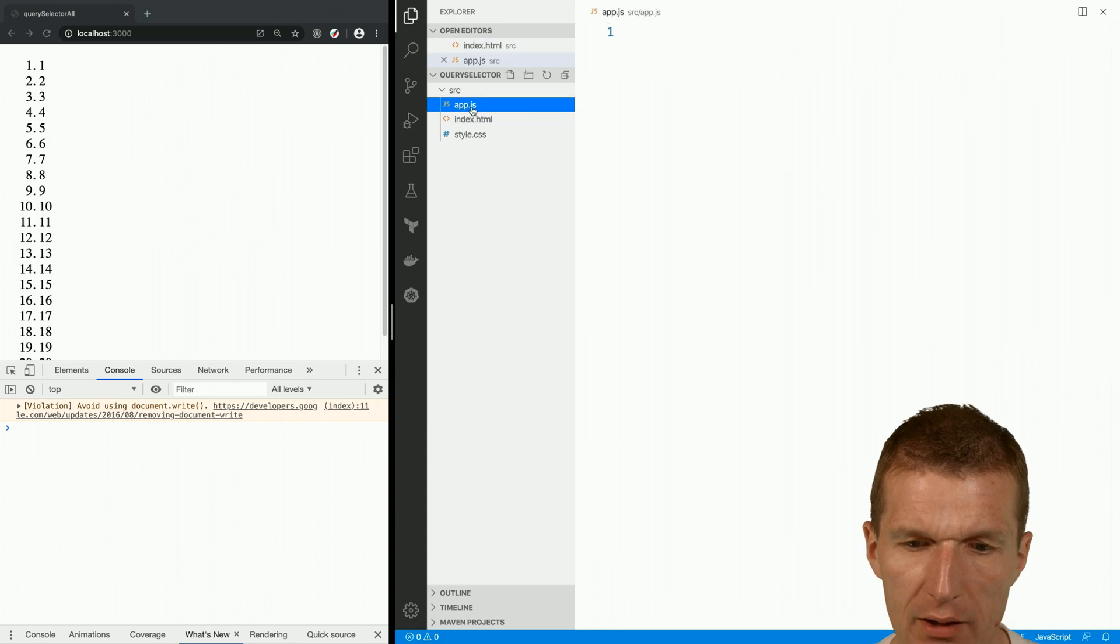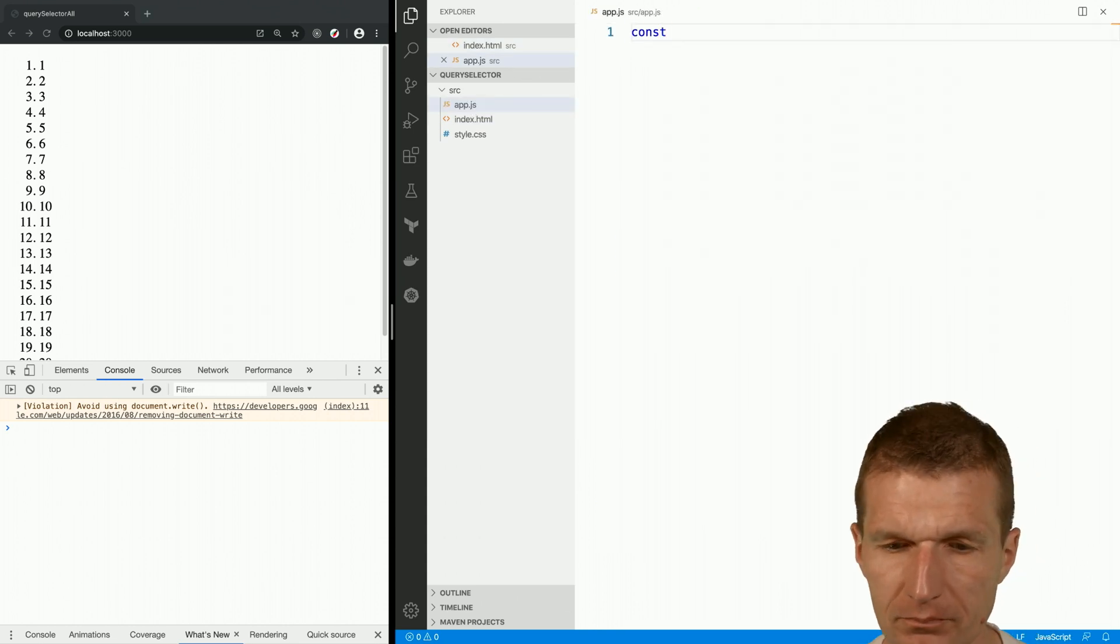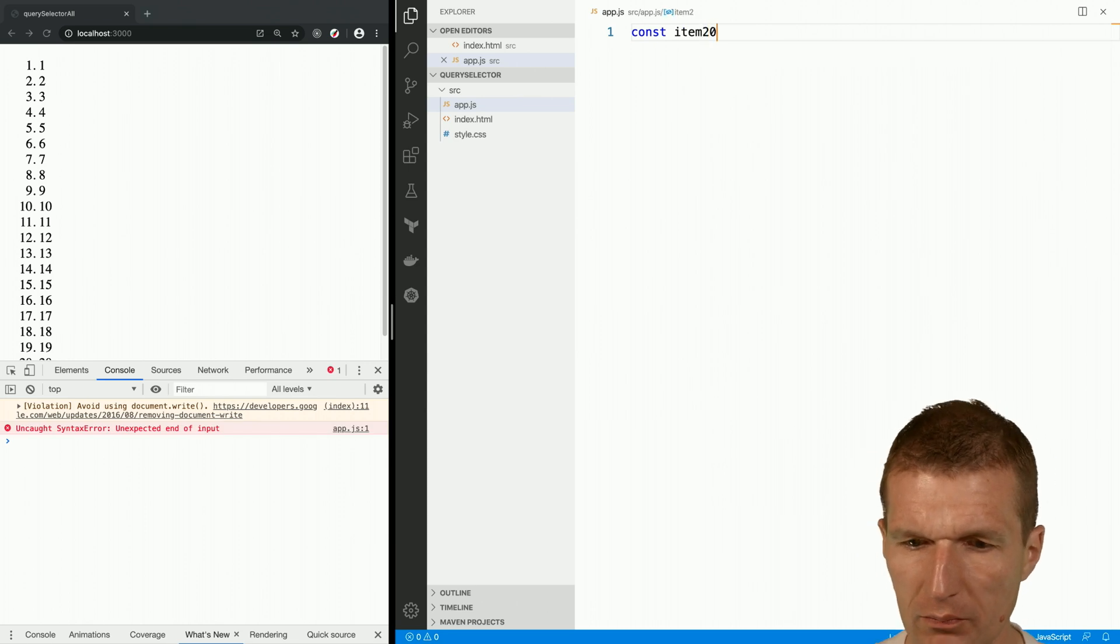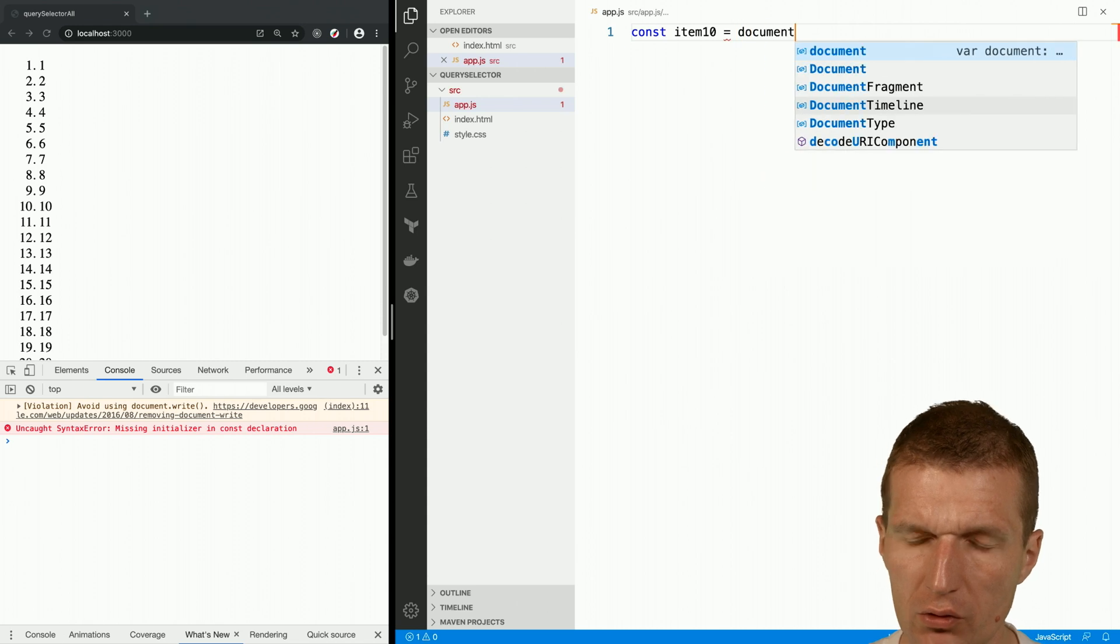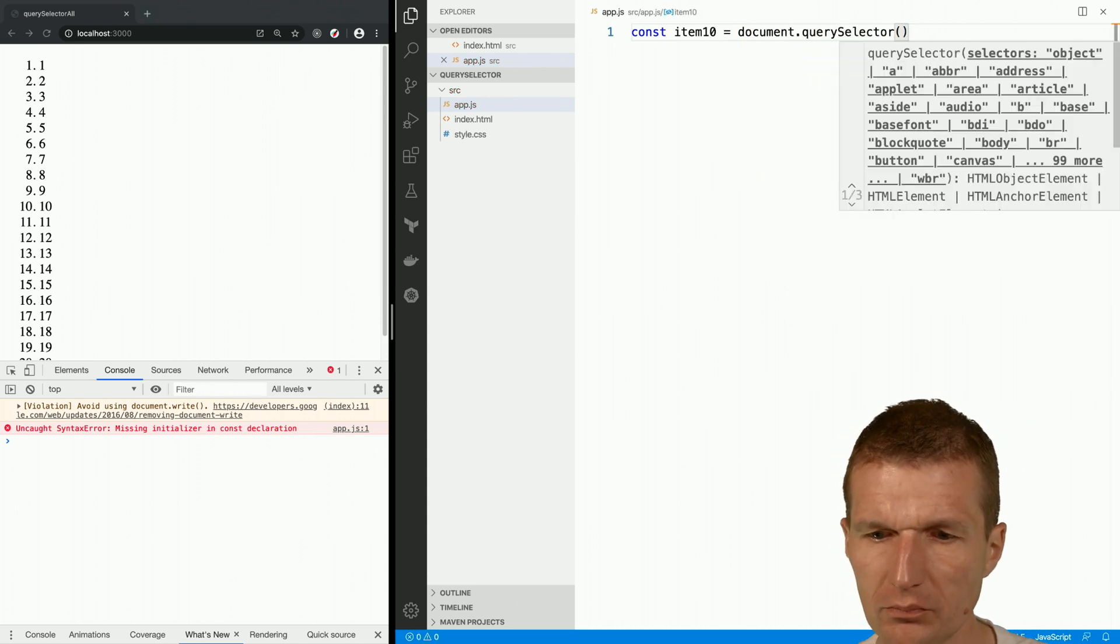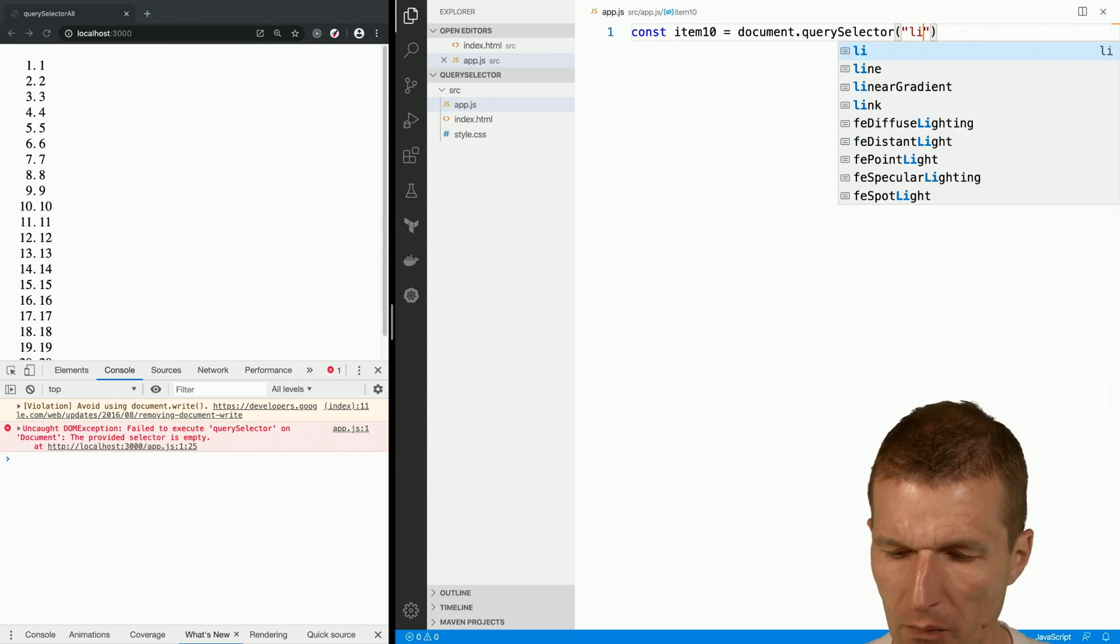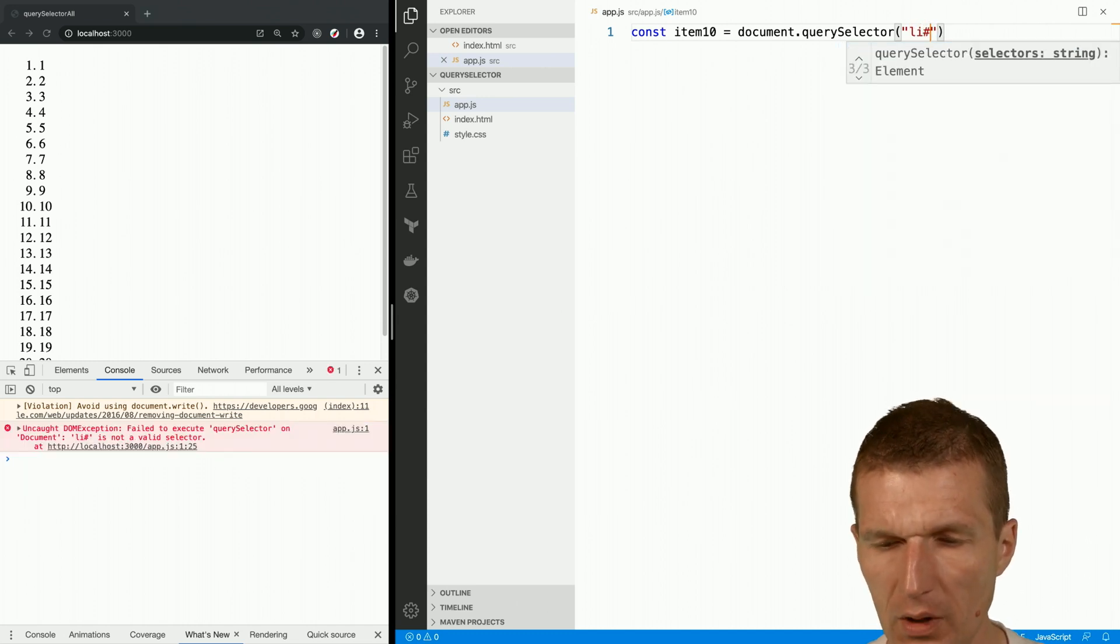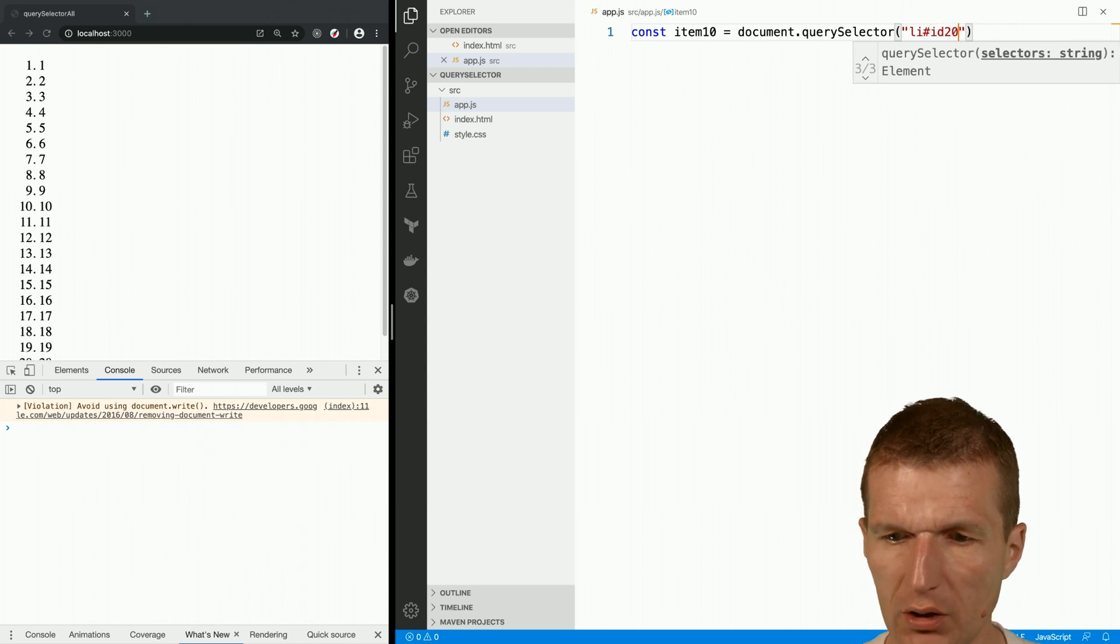What I would like to do is find an item with ID 20, or let's say 10. How this works is document.querySelector. I would like to have a list item with the ID, and the ID is going to be ID 20.